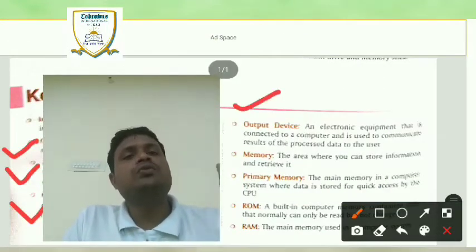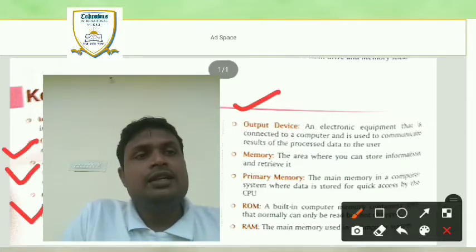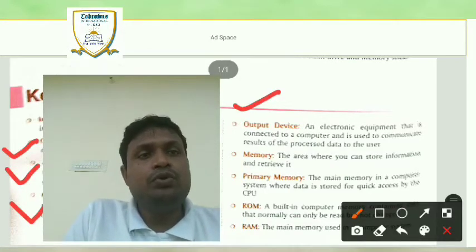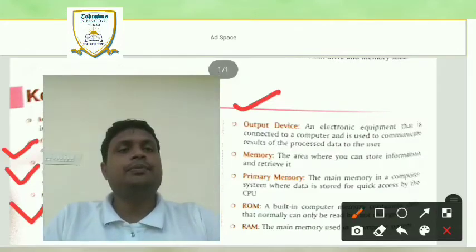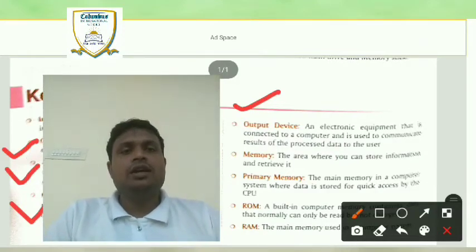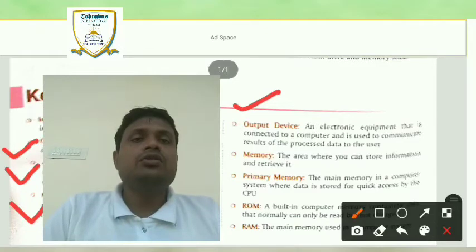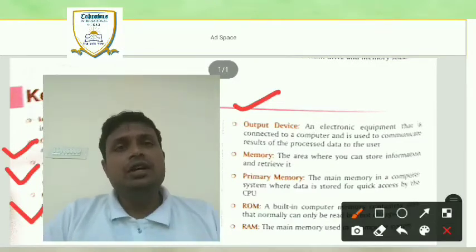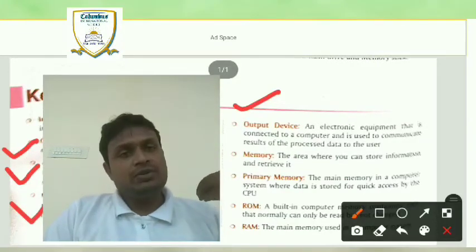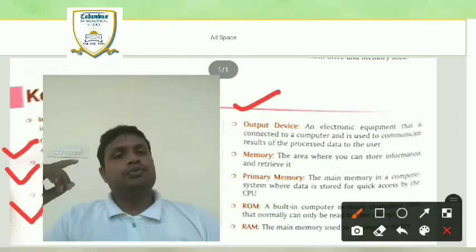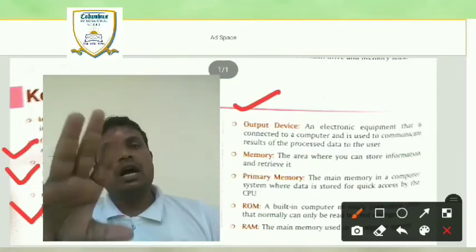Students, you just see here — output devices. An electronic equipment that is connected to a computer and is used to communicate the result of the processing data to the user. It means the output device only receives information after the processing is complete. When you give an instruction to the computer, the computer does the processing, and after the processing, those results come on the output device.